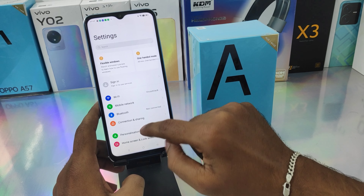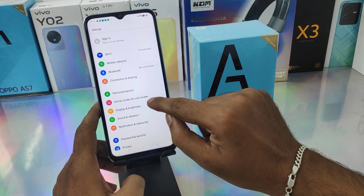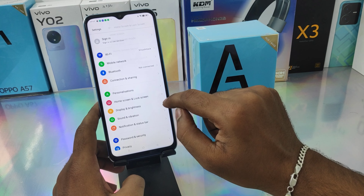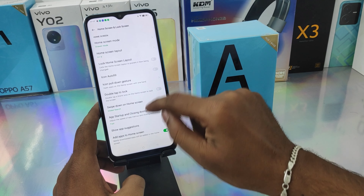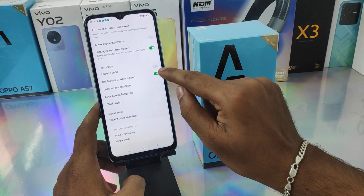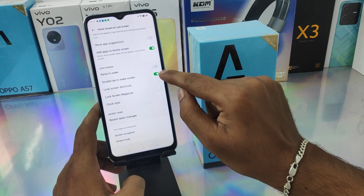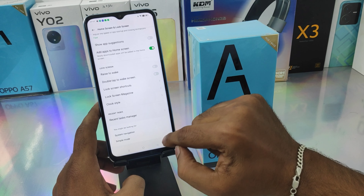If you don't want this feature, go back the same way to Home Screen and Lock Screen and disable both options from there. And that's all — thank you very much.